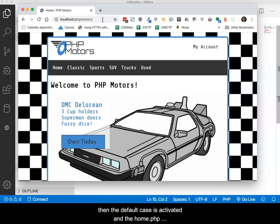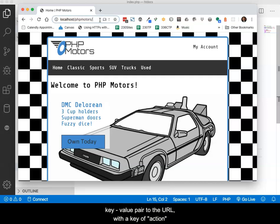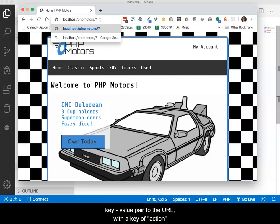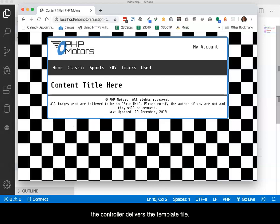For illustration's sake, you'll notice that I can add a key-value pair to the URL, with a key of action and a value of template. This time, the controller delivers the template file.